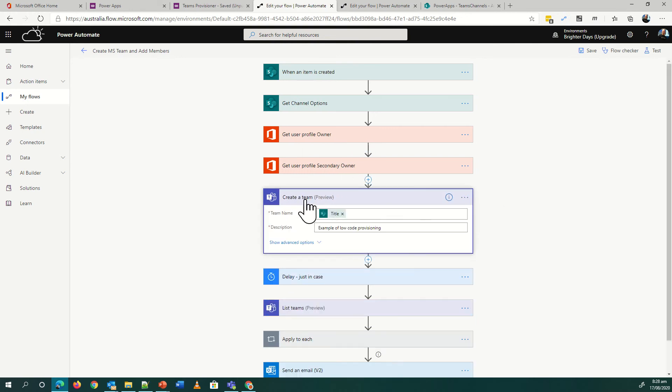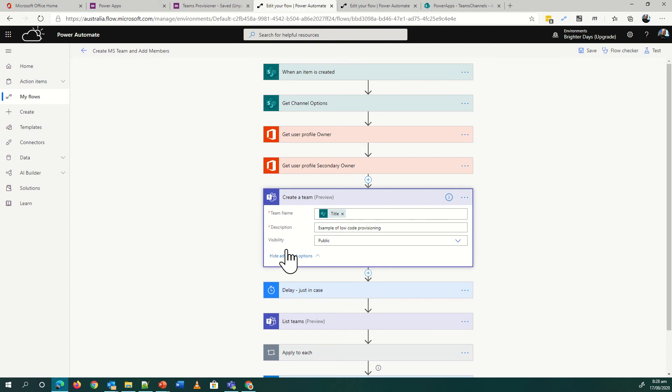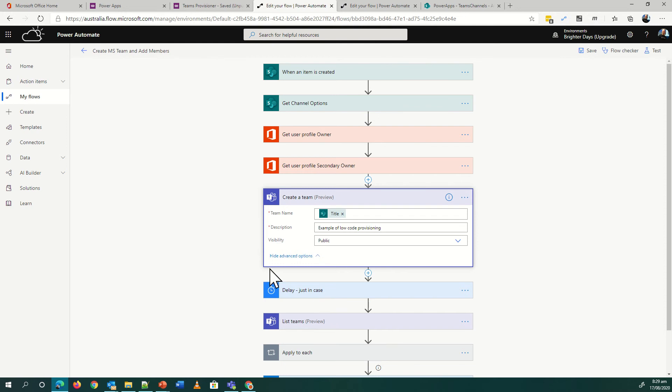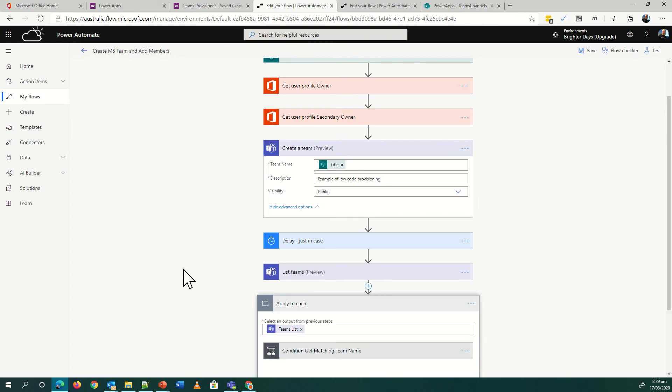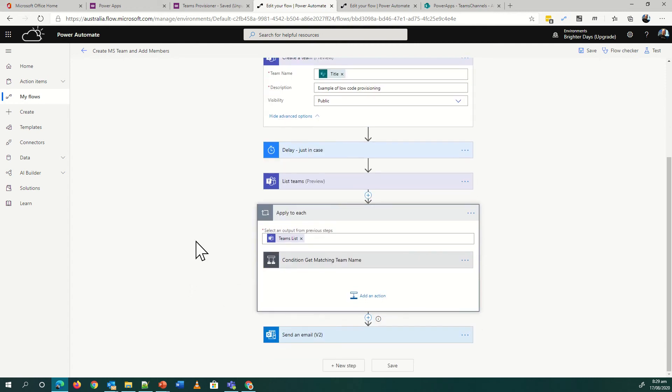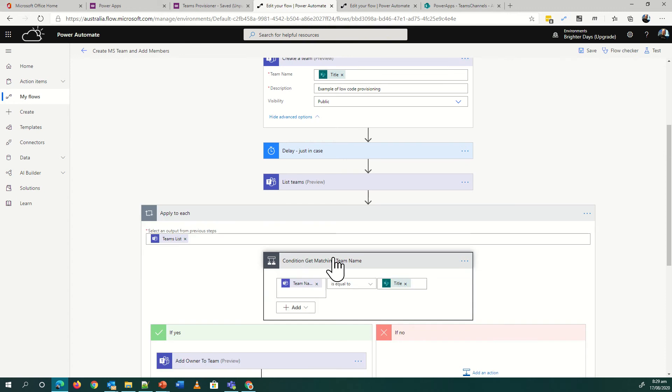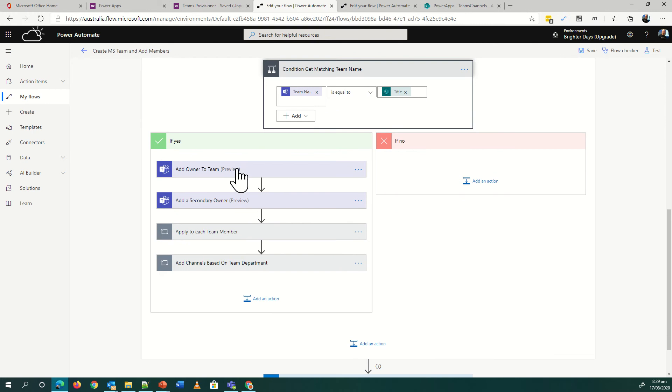Creating a team now in Power Automate is so easy, it's just that. The advanced option is do I make it public or private? But it is basically grab the title from my item and I make a team. Takes maybe 20 seconds, job done. I've put a delay right after that just in case, because I wasn't sure how it was going to work with cleanup and that sort of thing. Then what I do is I go off and I get the list of teams, and then I apply to each basically what I found, because I'm going to search up the team name is equal to the team I've just created, and then I'm going to add my owner.